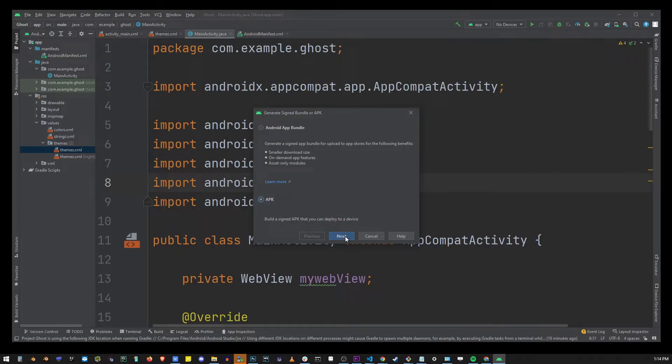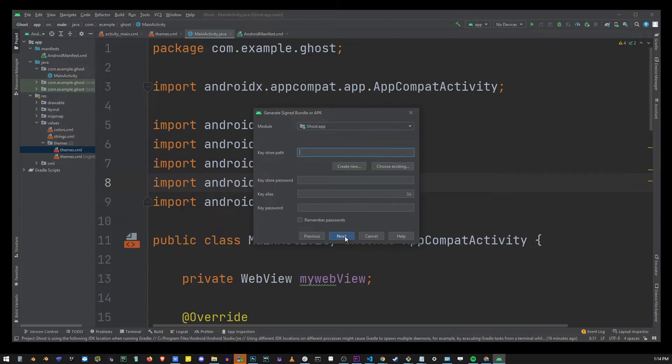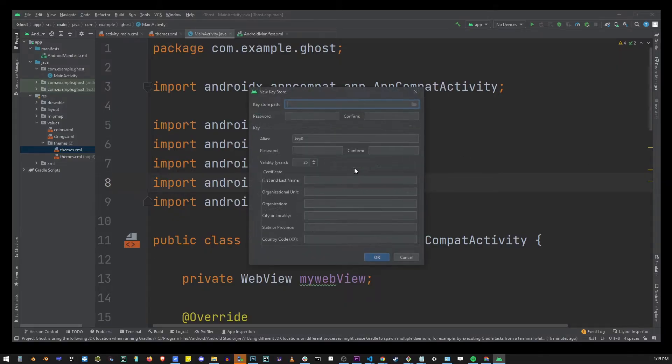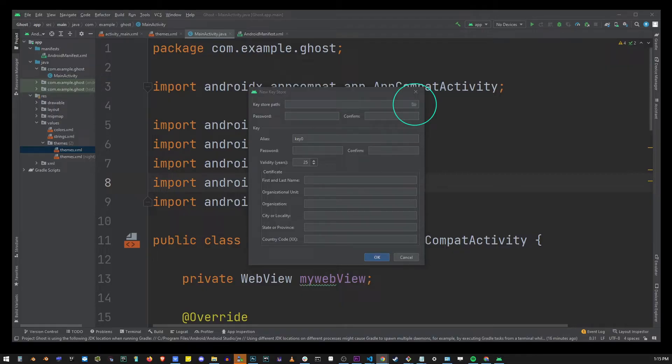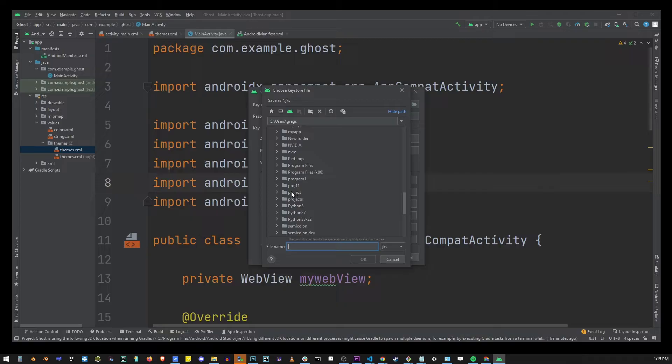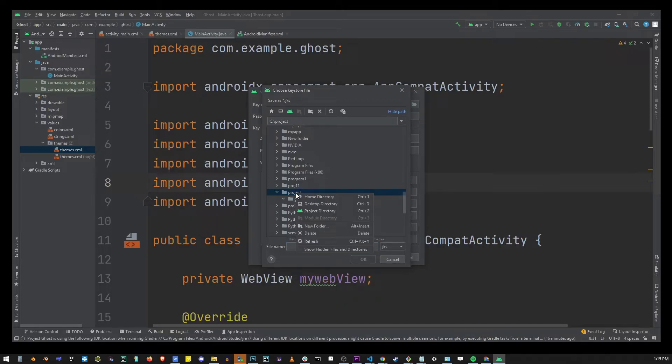Now we're going to create a key store path. So on this screen go ahead and click on the create new and in the upper right corner here click on this folder and in the file explorer that shows up we're going to select the folder that we want to create that file in.